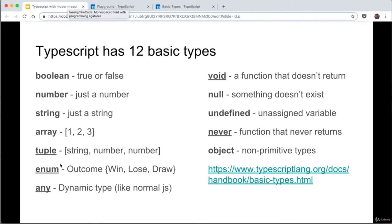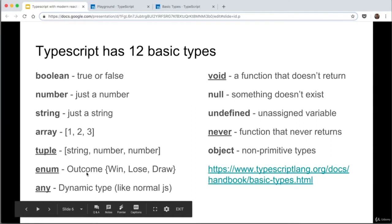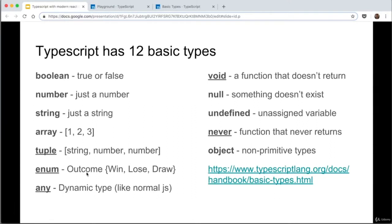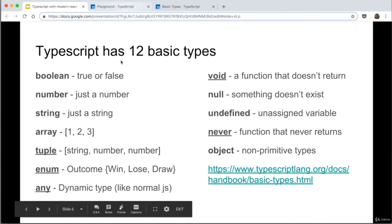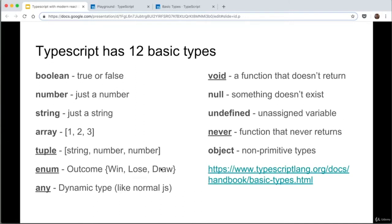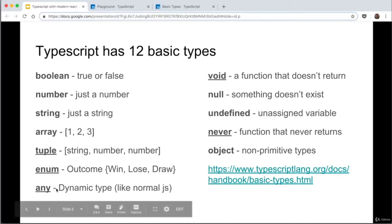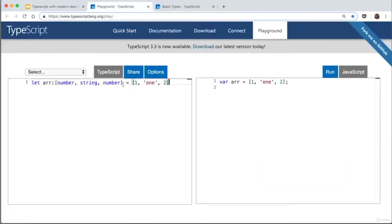Now let's explain what an enum is. If you're familiar with C, enums will be obvious, but they're not really common in JavaScript. An enum gives a friendly name to a set of numeric values. In this example, there's an enum called 'outcome' with win, lose, or draw — win assigned to zero, lose to one, draw to two. This is useful if you have state machines with different values for different states. Any basically means anything goes — it's similar to normal JavaScript dynamic typing. Any value, any function, any variable is valid.